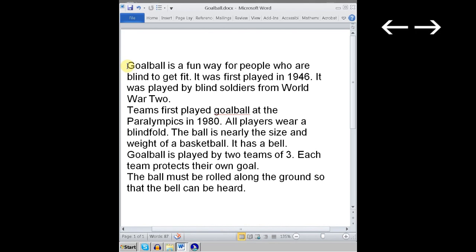JAWS announces: O, A, L, B — reading letter by letter. But there's more detail that you need to discuss with your student.